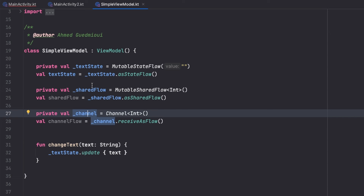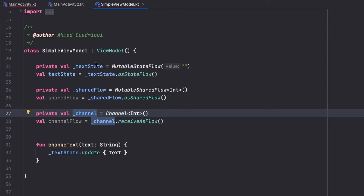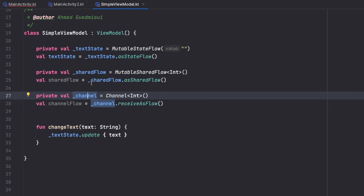In a normal flow, which I showed in the second video of this playlist, we can emit multiple emissions over time. StateFlow doesn't emit but instead we store our screen states on it so we don't lose them during a configuration change. SharedFlow, on the other hand, is not for storing states but instead for emitting a one-time event.